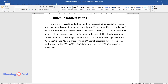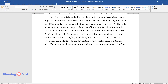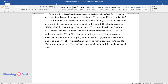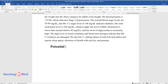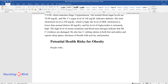His total cholesterol level is 250 milligrams per deciliter, which is high. The level of HDL cholesterol is lower than normal, below 40 milligrams per deciliter, and his level of triglycerides is extremely high. The high level of serum creatinine and blood urea nitrogen indicate that Mr. C's kidneys are damaged. He also has three-plus pitting edema in both feet and ankles.